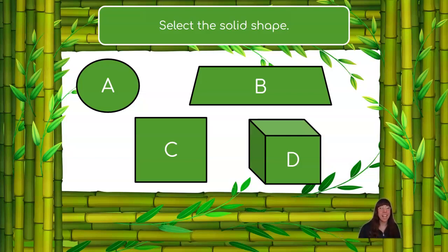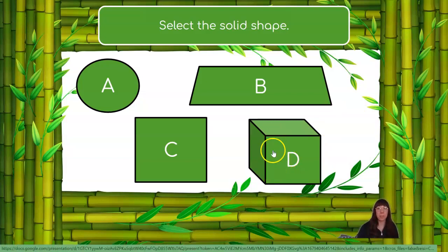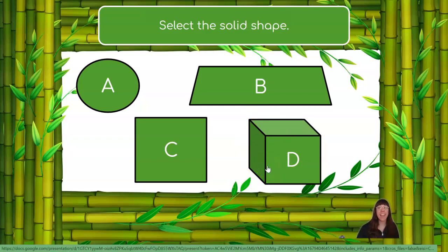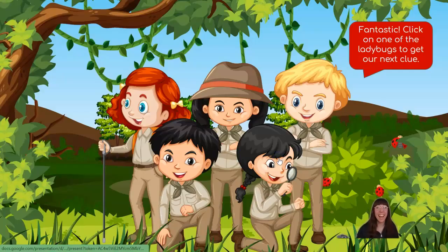So, does A, B, C, or D look like it's a solid 3D shape? Very good! Shape D is solid. We can see that it has depth. We can see it going backwards into space, which means it is a solid shape. A, B, and C are flat shapes. Fantastic!